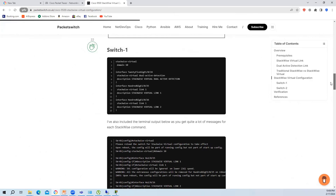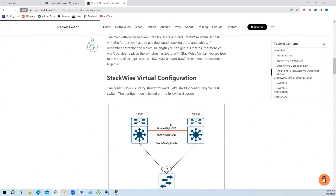The first step is to define the StackWise Virtual domain. This configuration is similar to Nexus vPC - almost the same. We make sure both switches are on the same domain, then we define the ports. These two ports work as the SVL - StackWise Virtual Link.